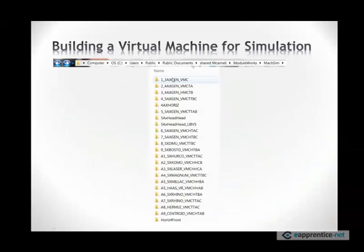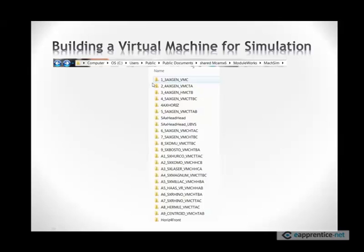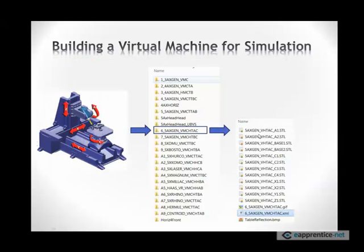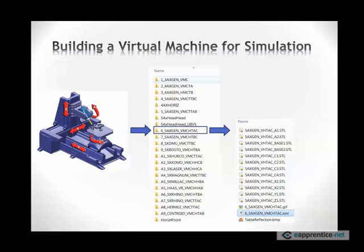These machines are installed under users, public, public document, shared Mastercam, X6, Moduleworks, MaxSim. Every folder represents the machine, and every one of these folders contains a number of STL files, which are the models of the machine. There's a picture of the machine, this chip file, and an XML file that covers the relationship of these models.